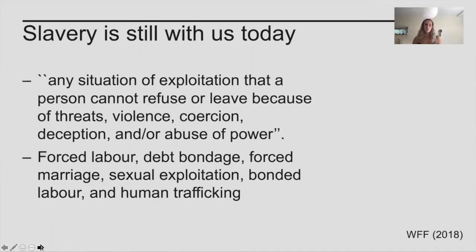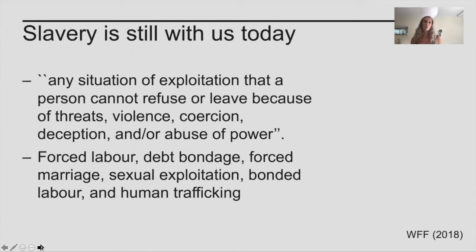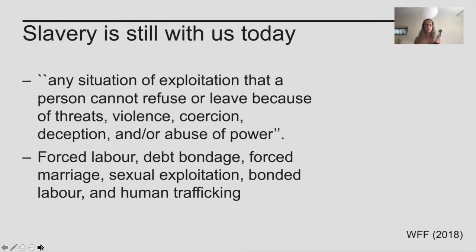As many of you will be aware, unfortunately slavery is still with us today, despite abolition in the 19th century. Today, rather than being legal, it has become more hidden and harder to detect and measure. The slavery term we use today constitutes any situation of exploitation that a person cannot refuse or leave, and there is normally some sort of coercion, threat,